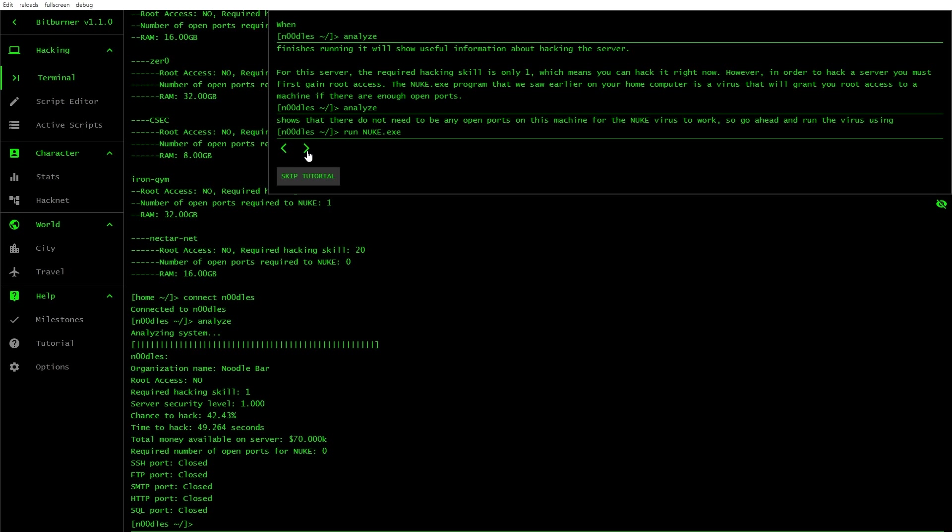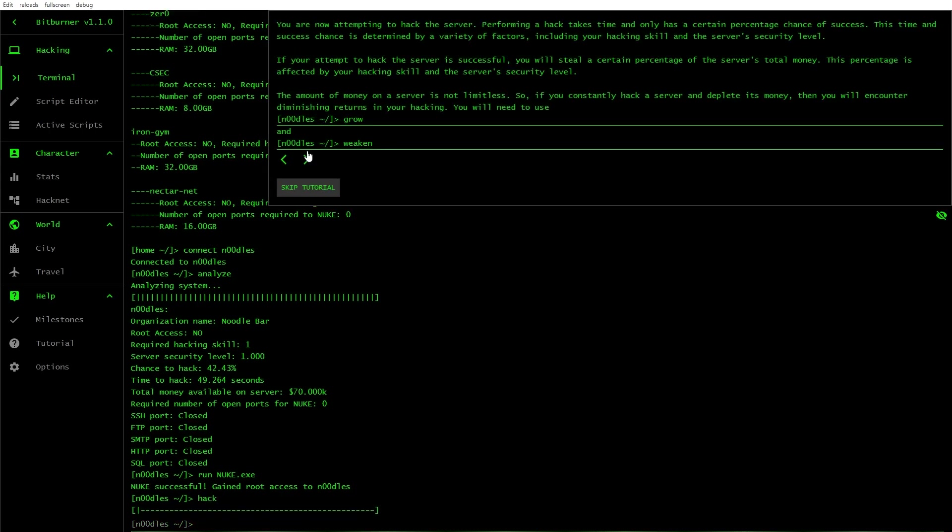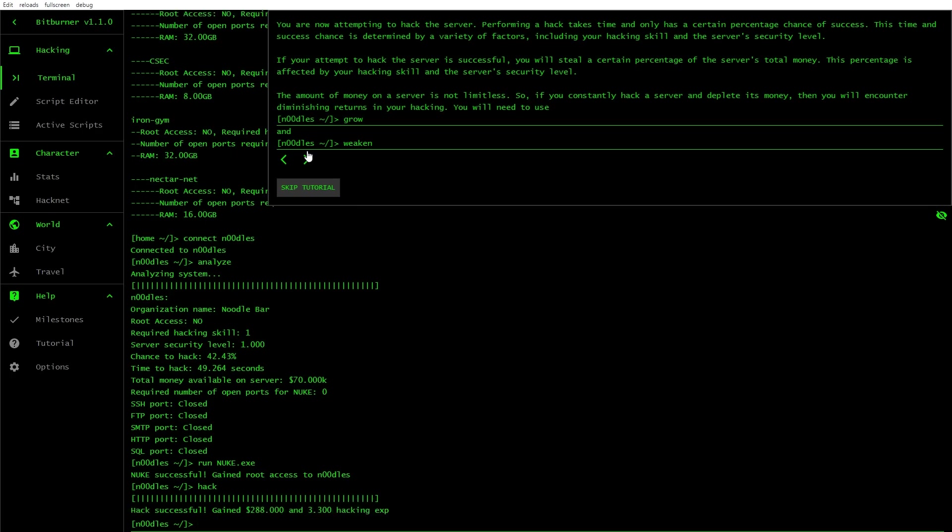Shows useful information for this server. The required hacking skill is only one, which means you can hack it right now. However, in order to hack a server, you must first gain root access. The nuke.exe is a virus that will grant access if there are enough open ports. Required number of open ports for nuke. There we go. So we'll go run nuke.exe.